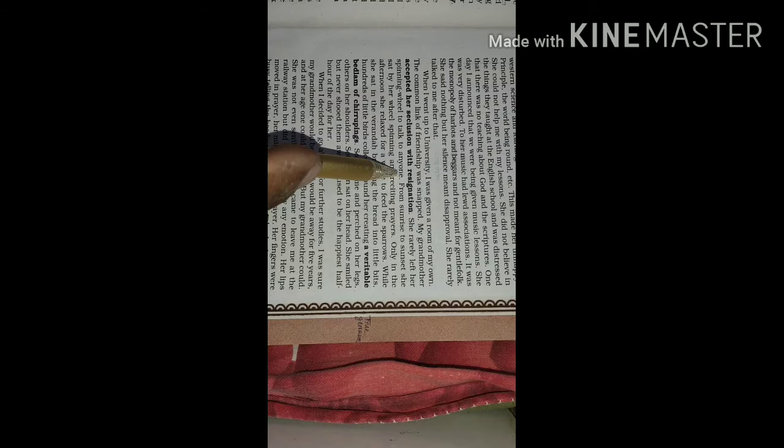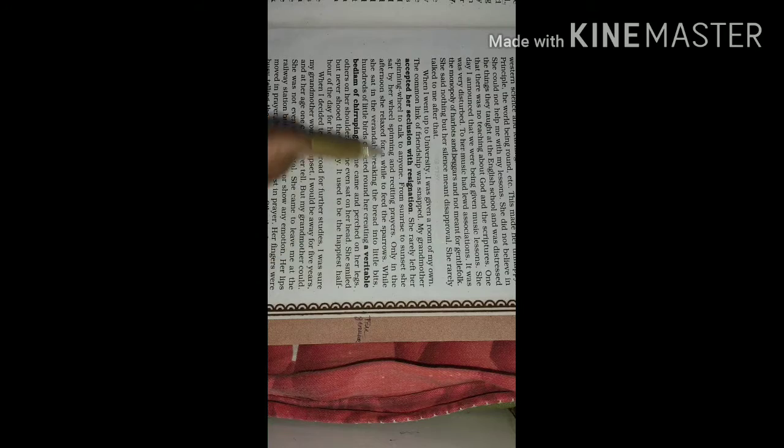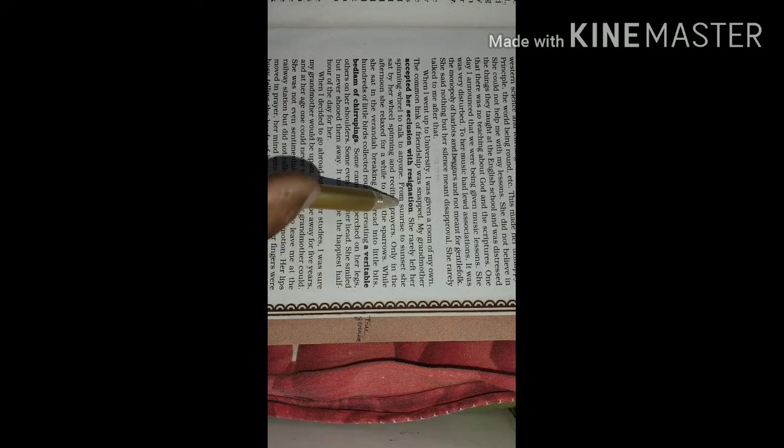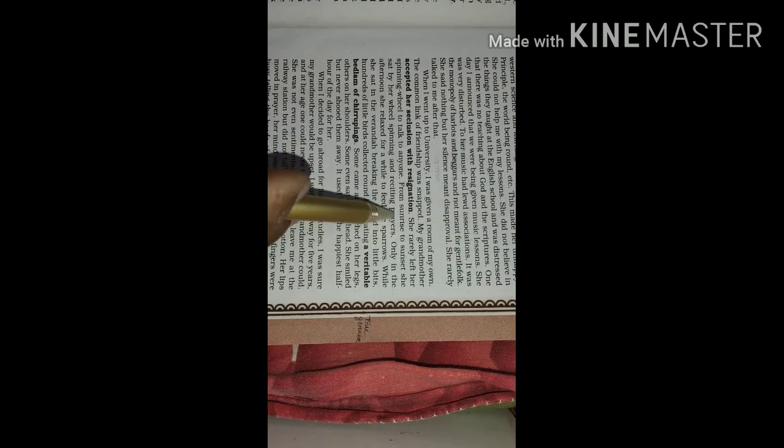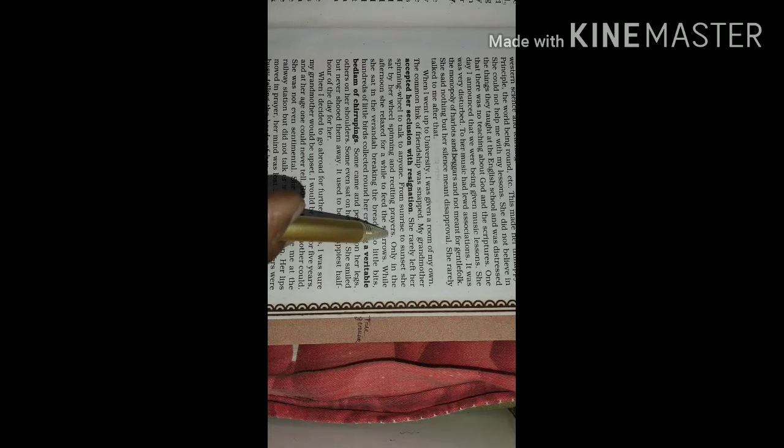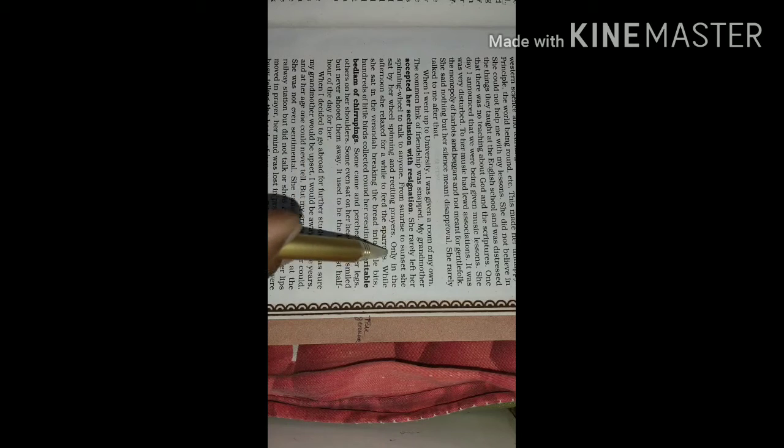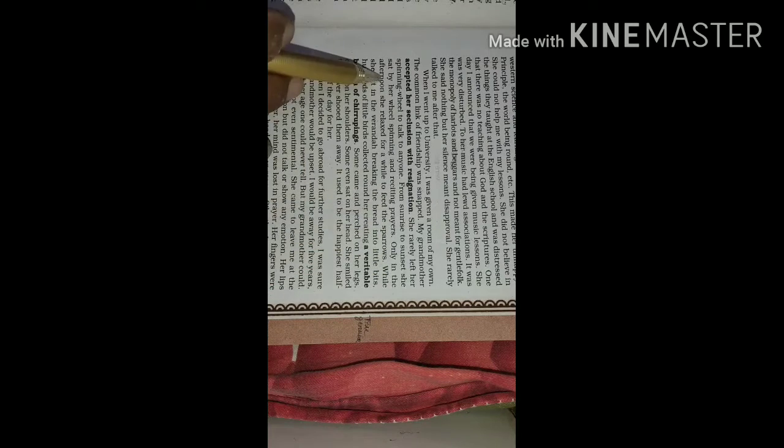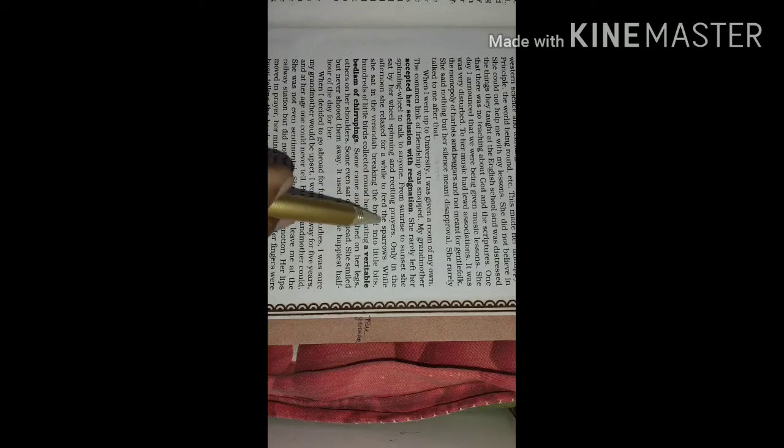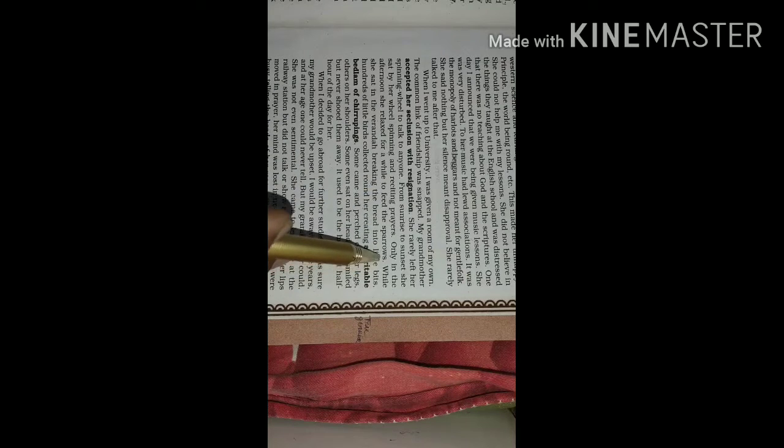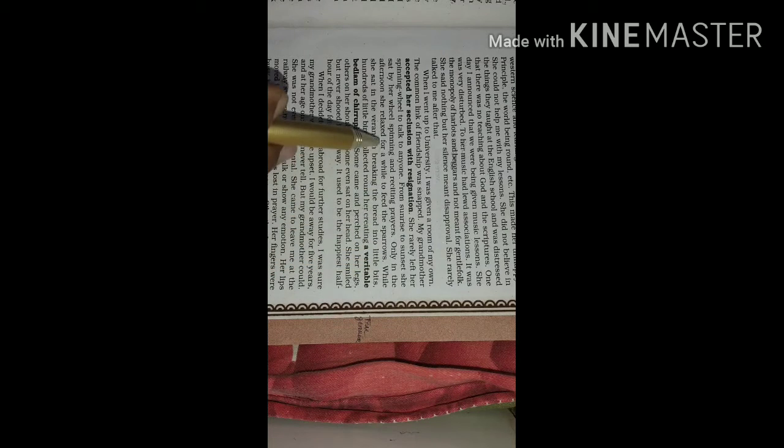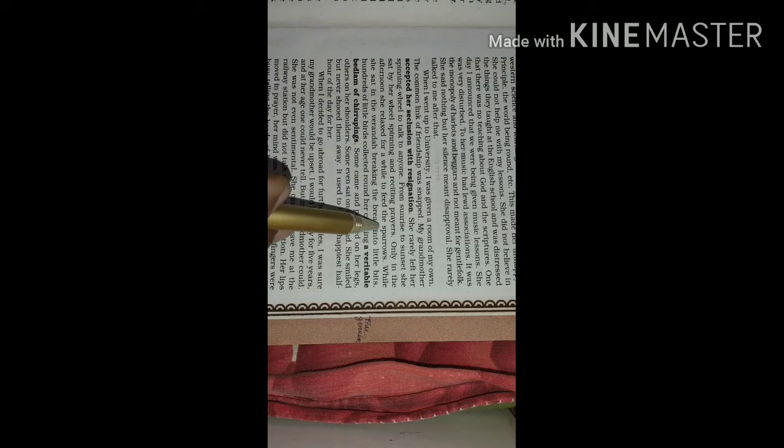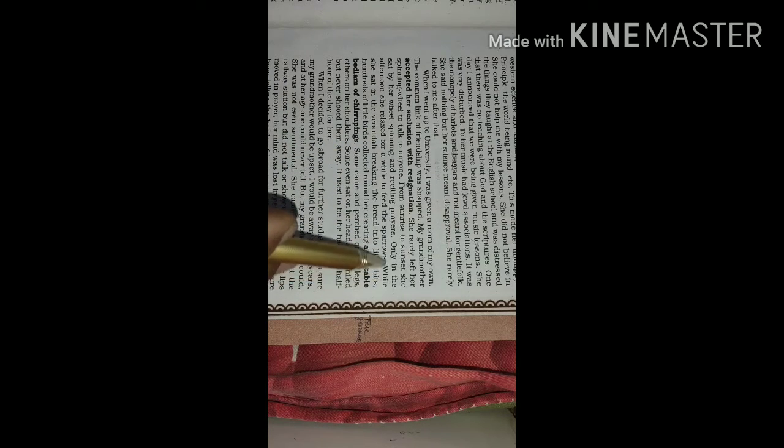She rarely left her spinning wheel to talk to anyone. Spinning wheel pe kaam karti rahi din bhar. From sunrise to sunset, she sat by her wheel spinning and reciting prayers. Her main profession was, since morning till evening, she would keep herself busy in spinning the wheel and reciting the prayers. Only in the afternoon, she relaxed for a while to feed the sparrows.